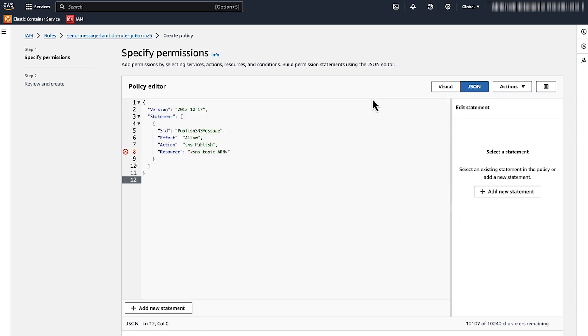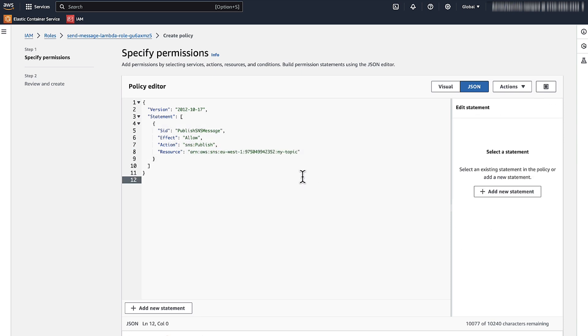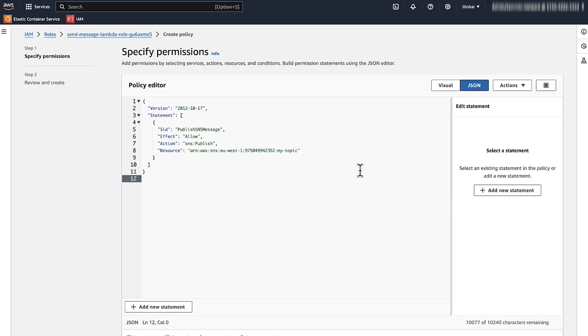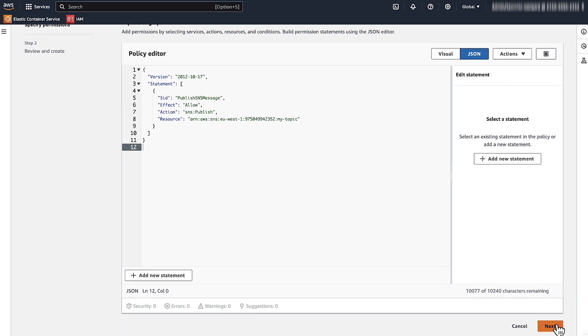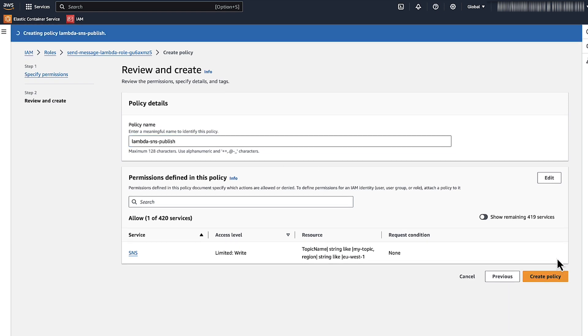Make sure that you use your own SNS topic's ARN that you copied earlier. Scroll to the end of the form and choose Next. Enter a name for your policy. Choose Create Policy.